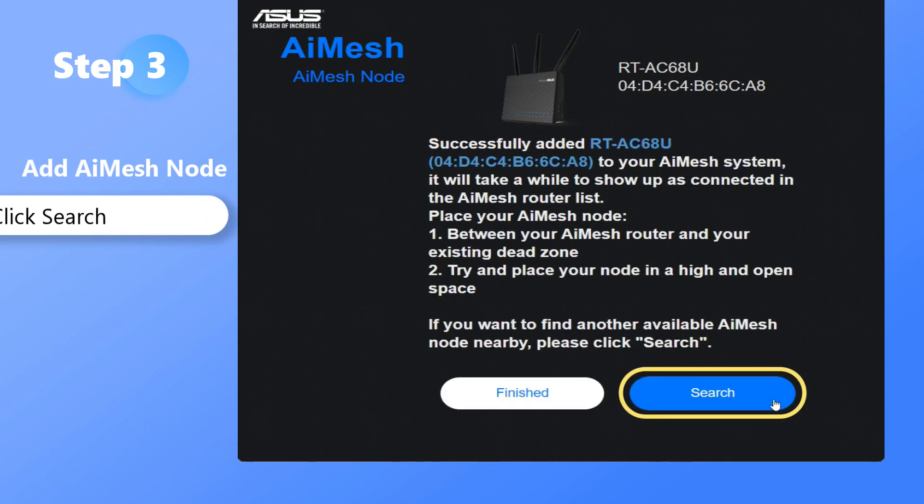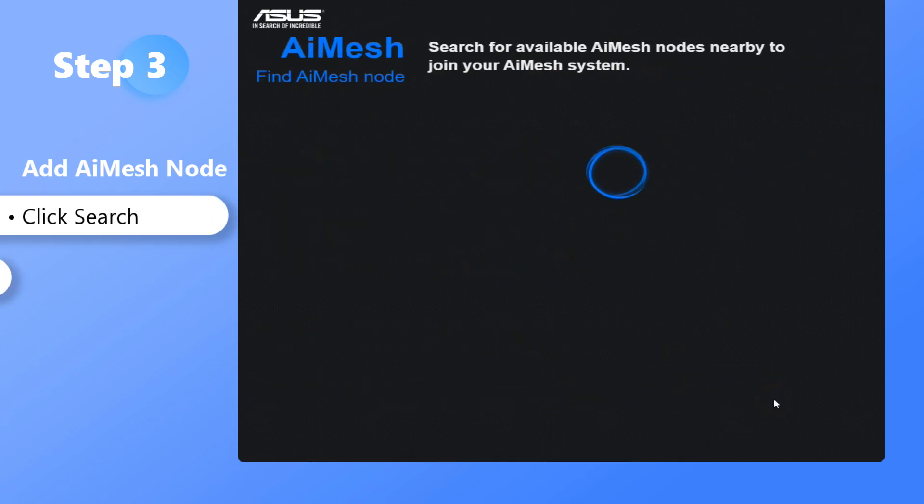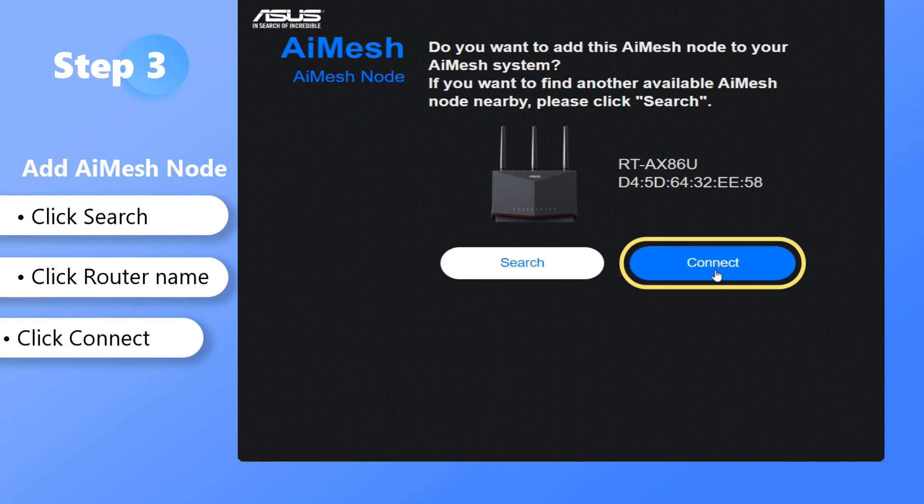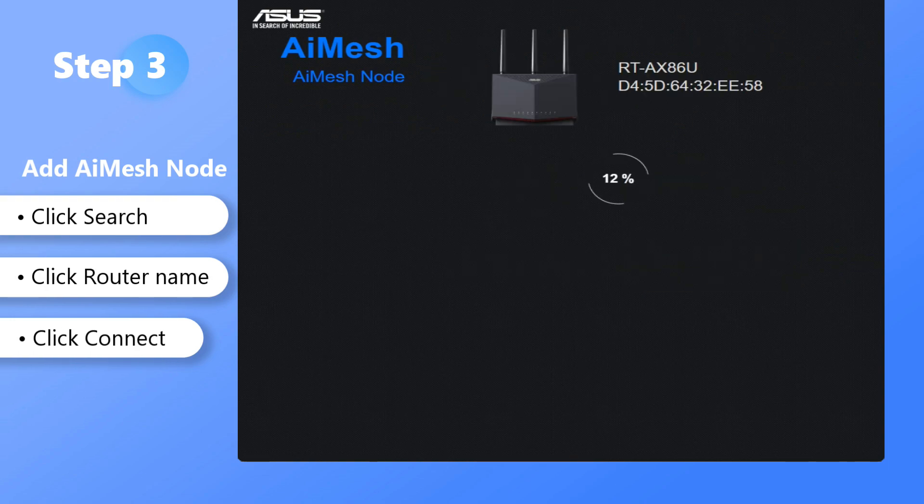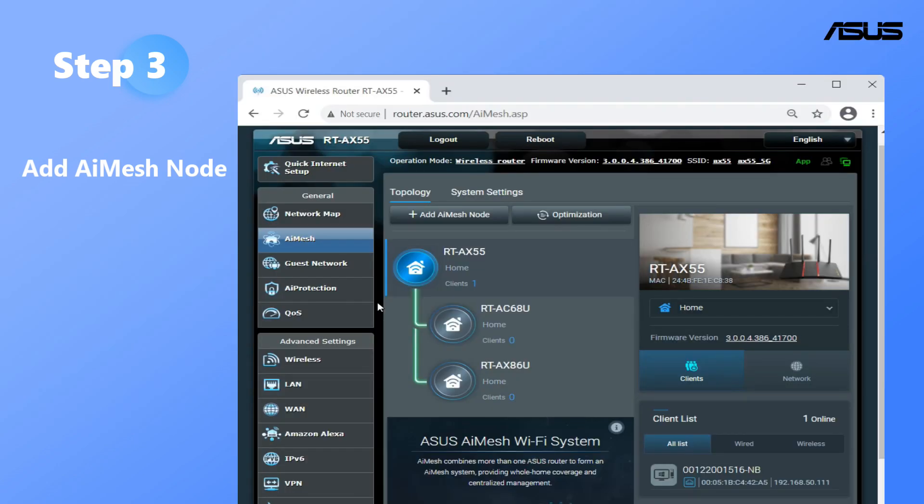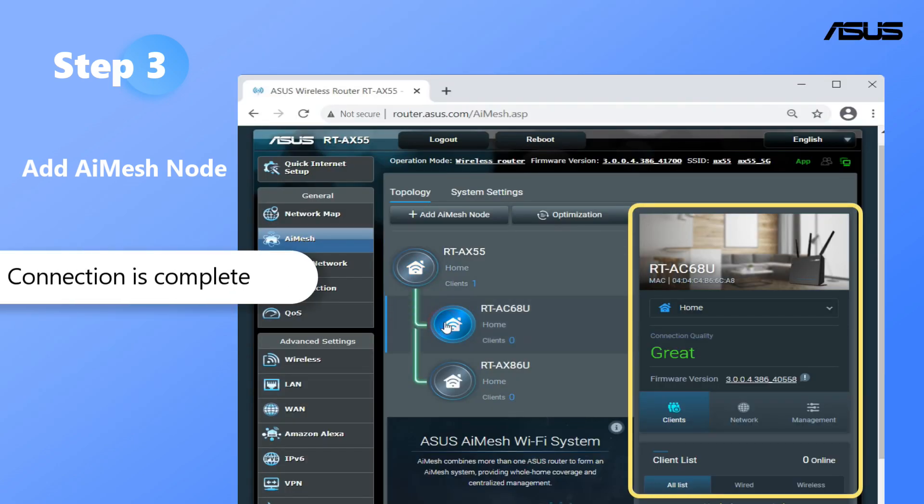You can add one or more node routers. Now the connection is complete. You can see the connection information of all routers.